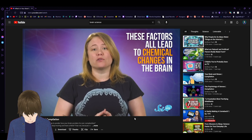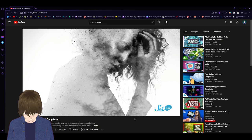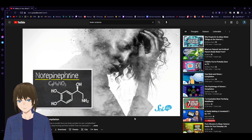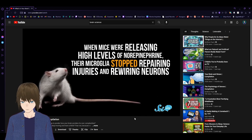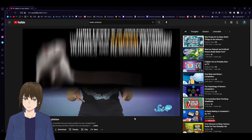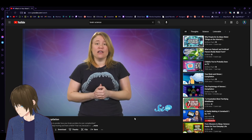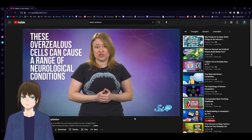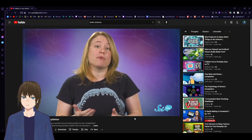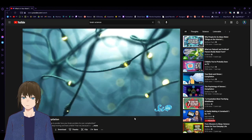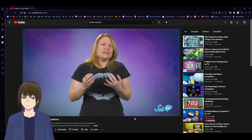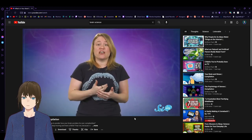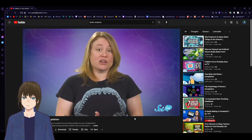Basically, these factors all lead to chemical changes in the brain that can influence what these cells are up to. A 2019 study published in Nature Neuroscience showed that when mice were releasing high levels of norepinephrine, their microglia stopped repairing injuries and rewiring neurons. All of these factors can cause microglia to go haywire. And evidence is mounting that these overzealous cells can cause a range of neurological conditions. Like, research suggests that depression can be caused by both underactive and overactive microglia. Well, it's not clear what they'd be doing, but several depression patients have been found to have lower microglia activity.